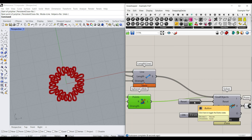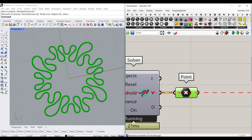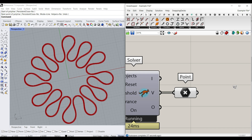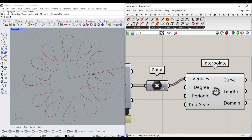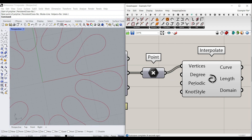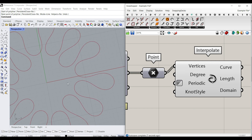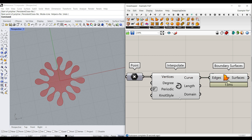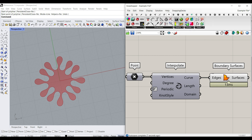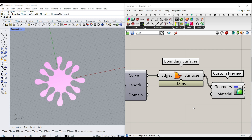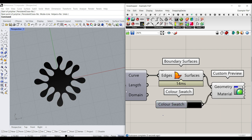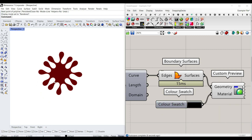After connecting Sphere Collide and resetting the simulation, connect the vertices together. Go to the curve and use Interpolation to connect them, and remember to close the curve by making it Periodic — set Periodic to true so it's closed. We can also use a Surface Boundary to convert that into a boundary surface. Turn off the curve display so it converts into the boundary surface. Go to Display and use a Custom Preview, give it a swatch, make it black, and switch to rendered mode so you can see the final results.